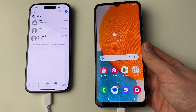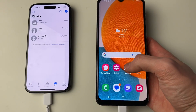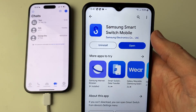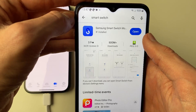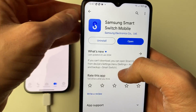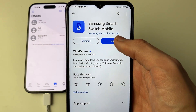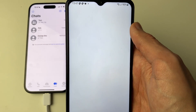Once connected, open up the Play Store on your Android and search for an app called Smart Switch. Go and install it — it's quite a small app — then open it up.